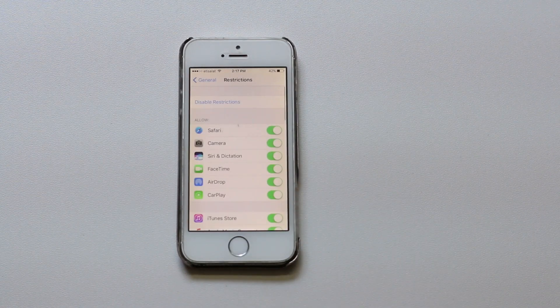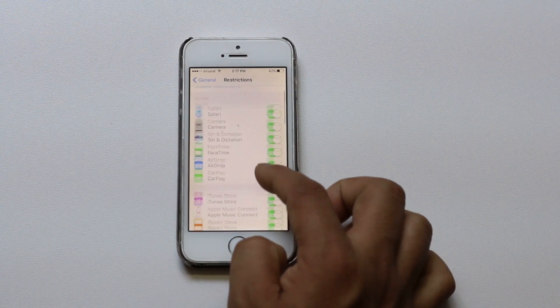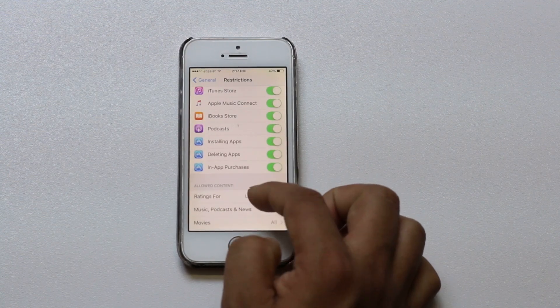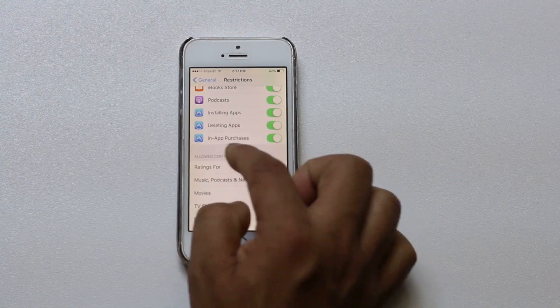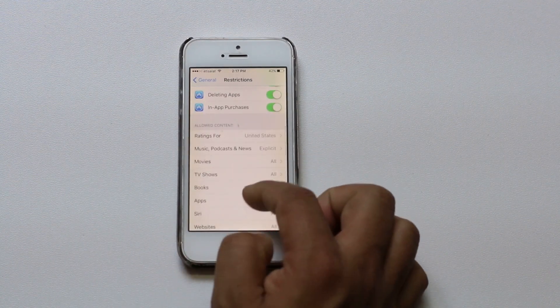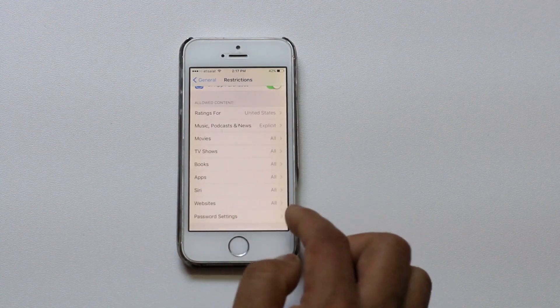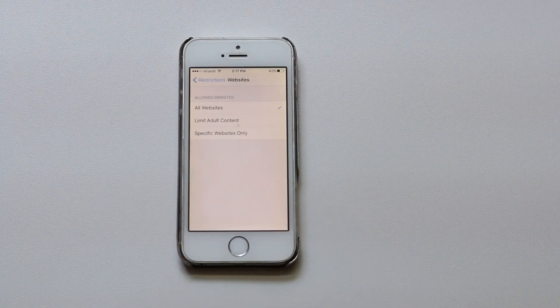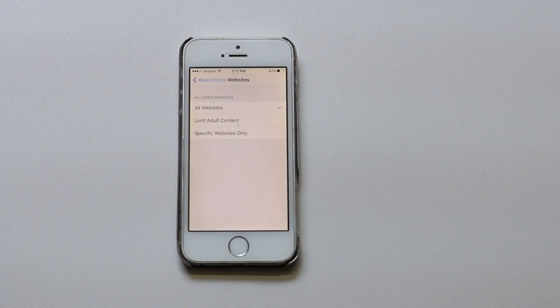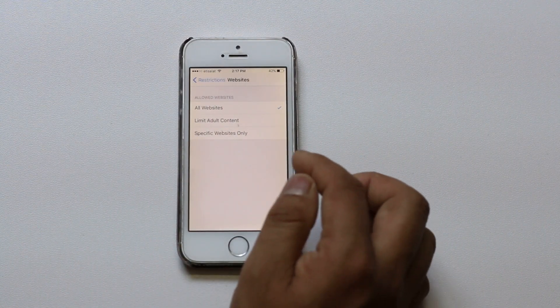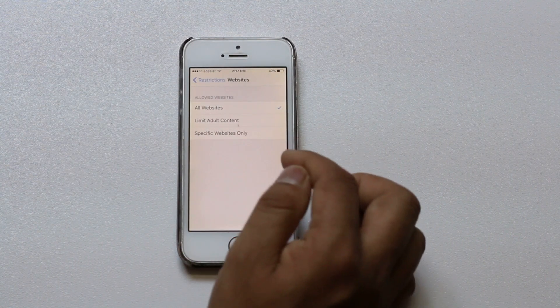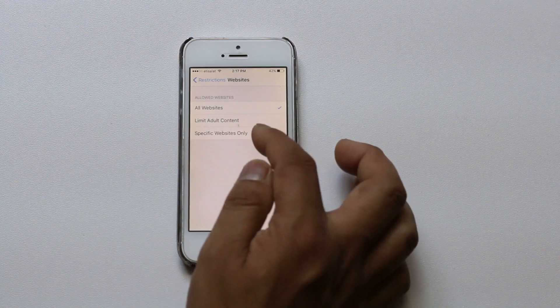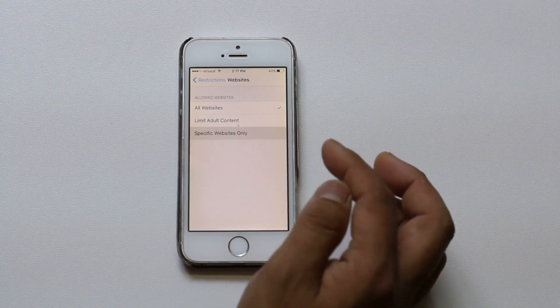After that scroll down and under allowed content look for websites. Right now it's selected all websites. That means all of the websites will open. What you need to select is specific websites only.